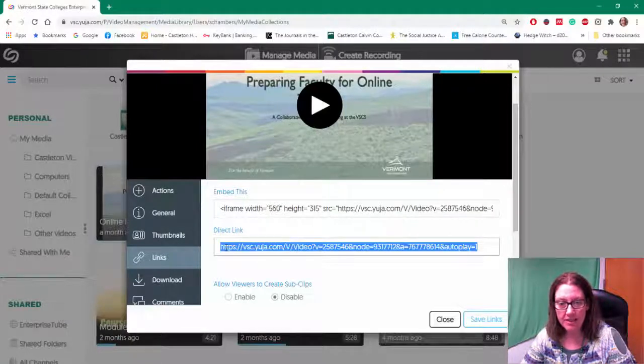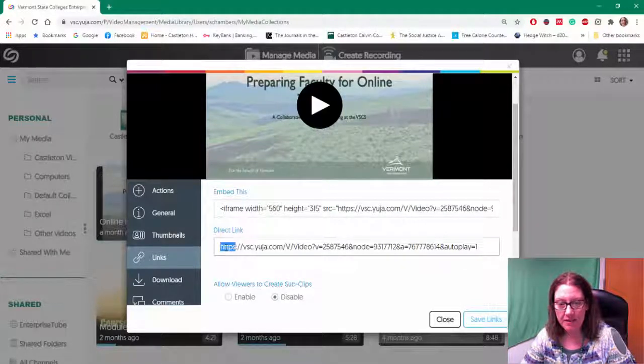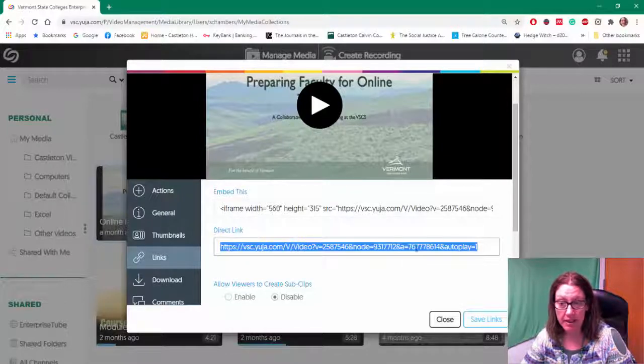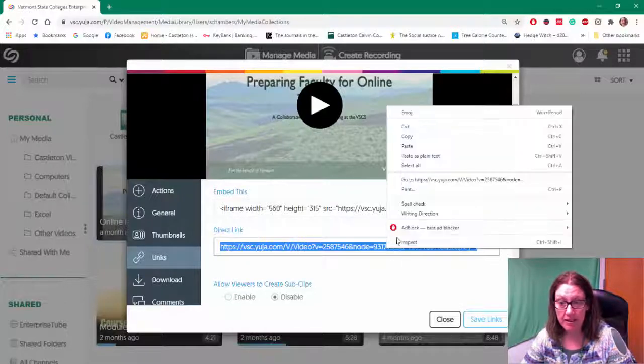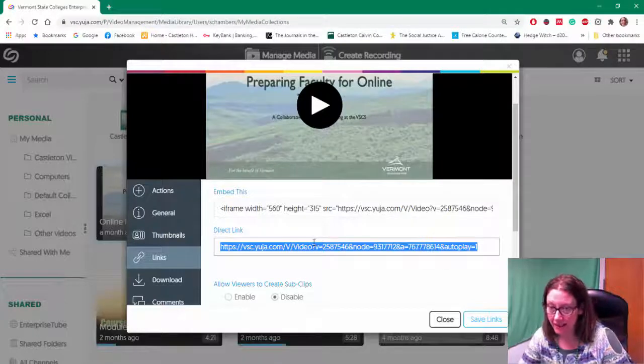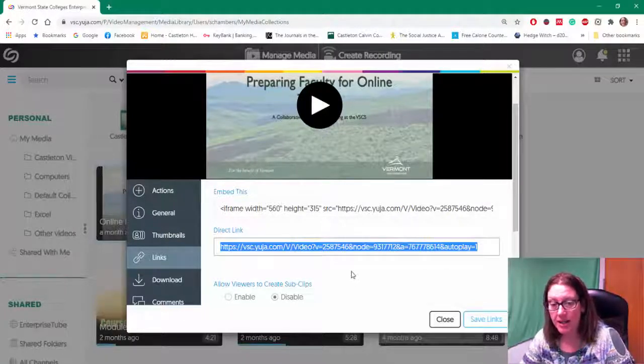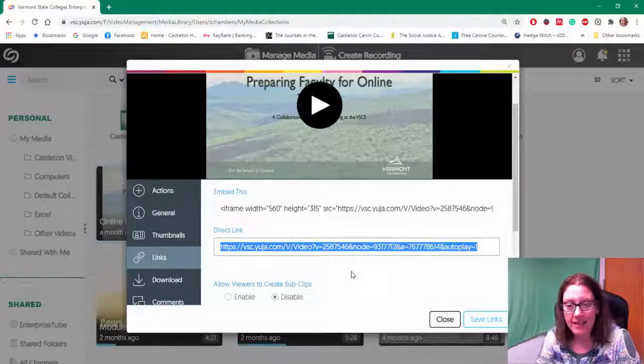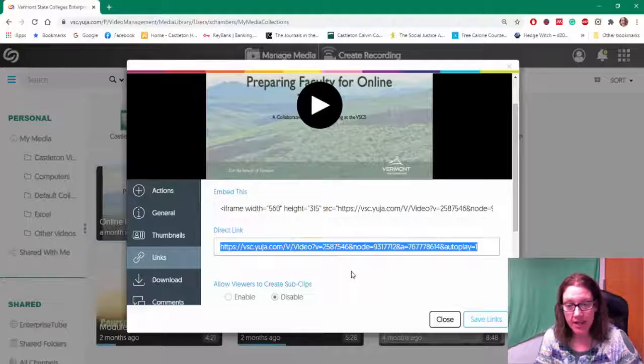What I need to do is copy this direct link. I'm going to highlight the whole thing, do a right click and copy. I'm going to share that link with whoever needs to see the video.